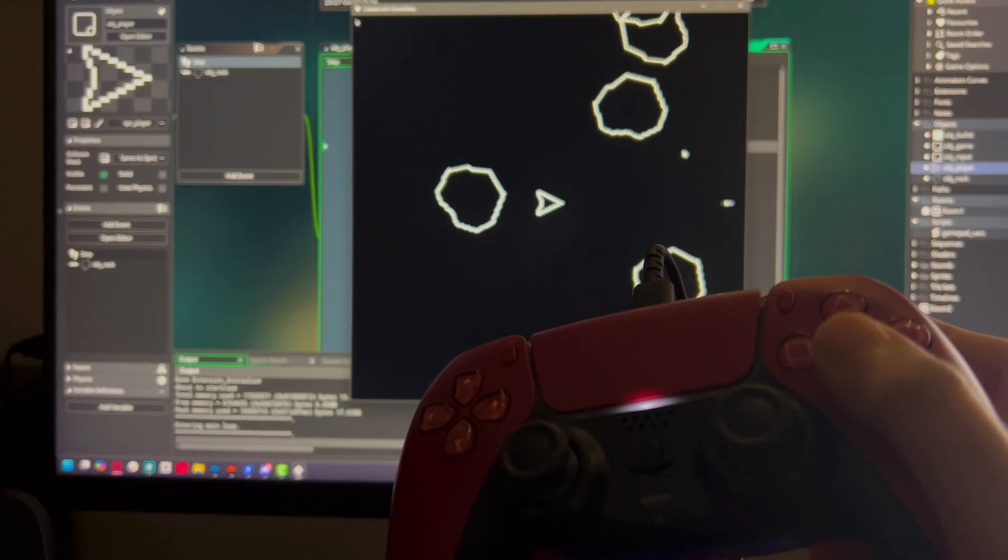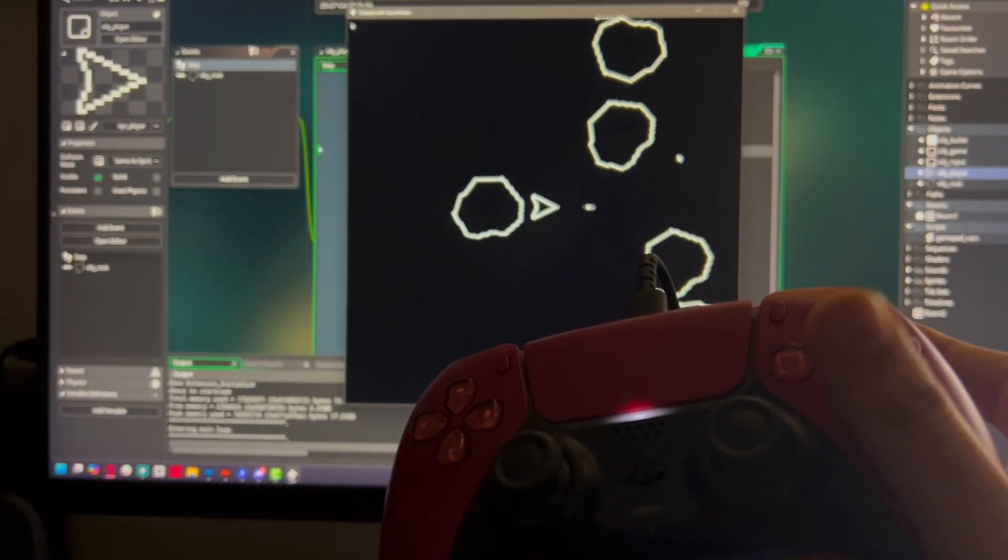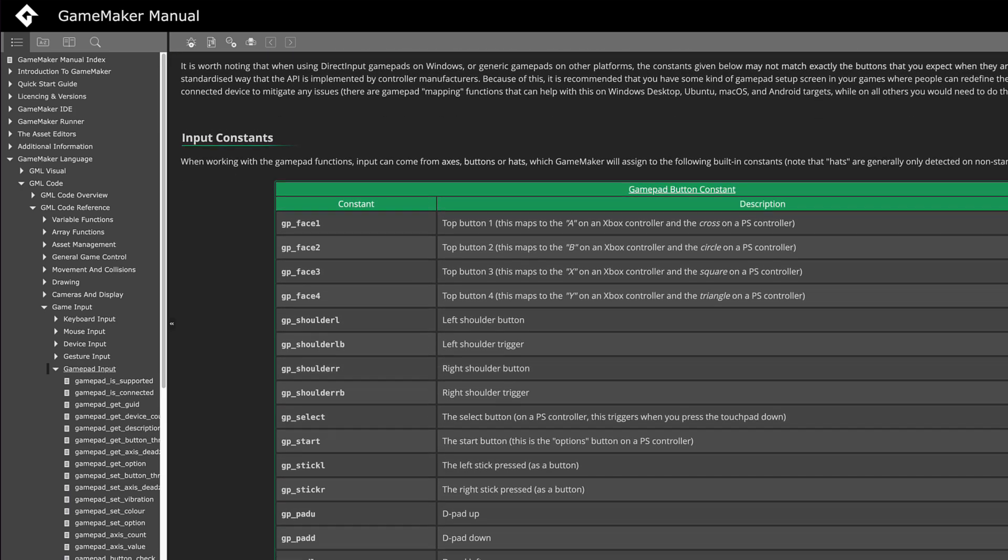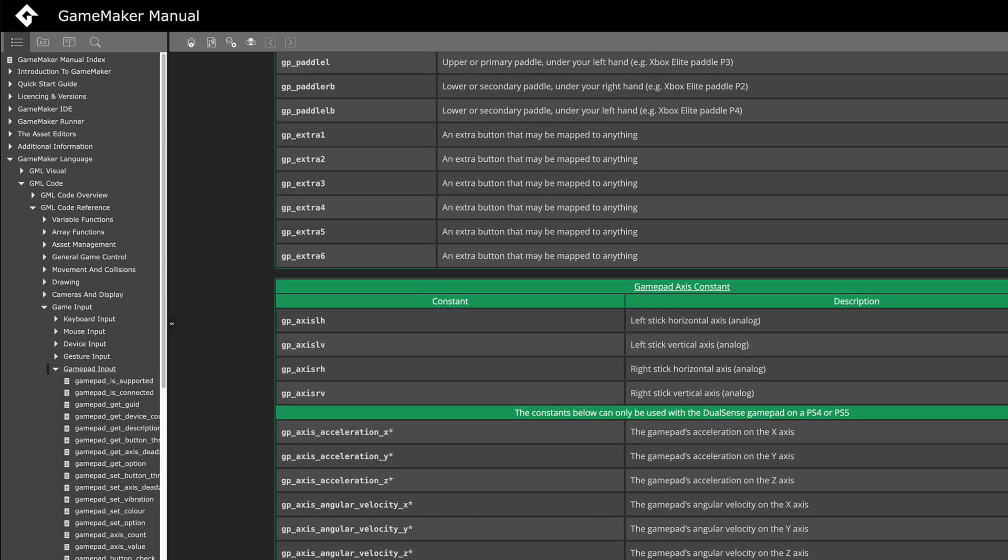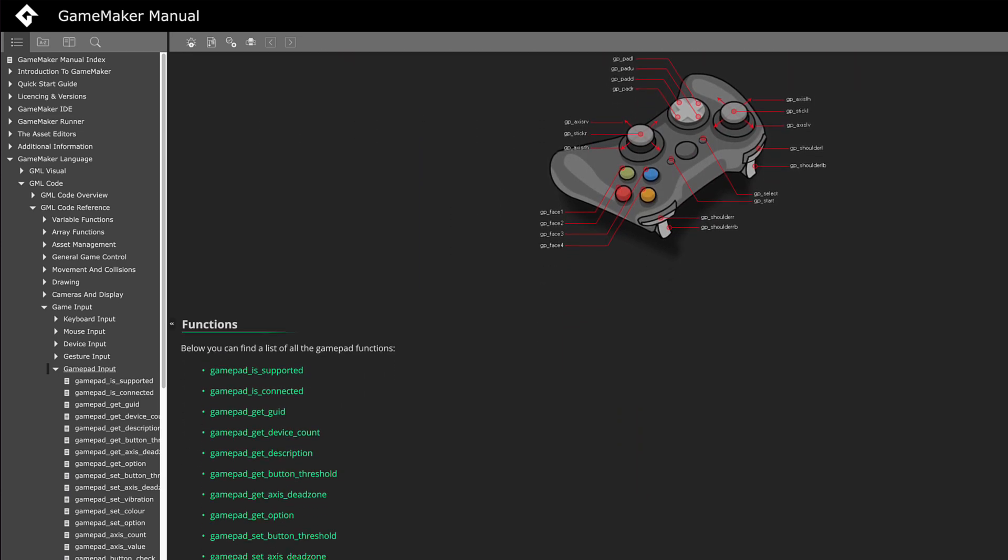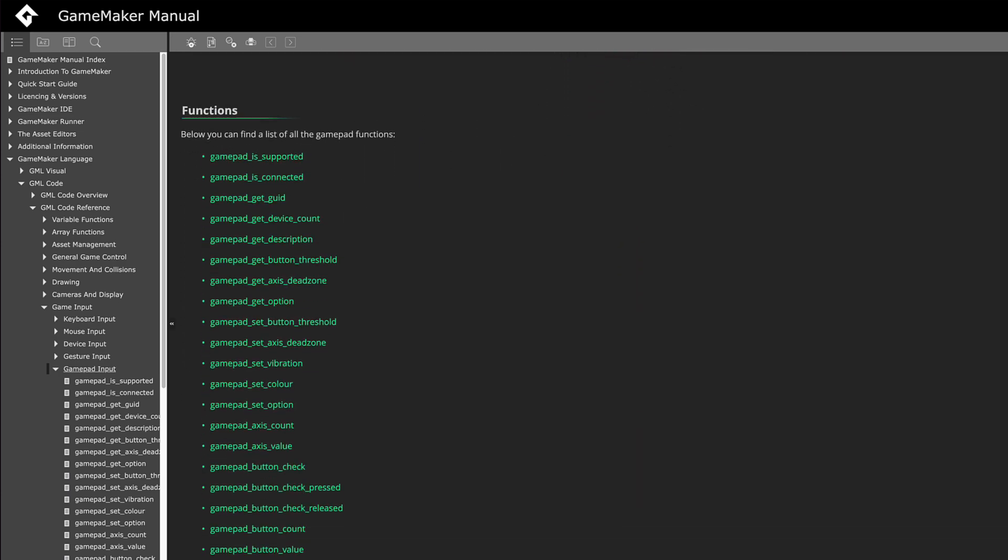So all of these buttons and axes are documented in the manual on the gamepad input page. So I'll link that in the description so you can read all about the buttons and axes that you have access to and all the functions that you can use with them.